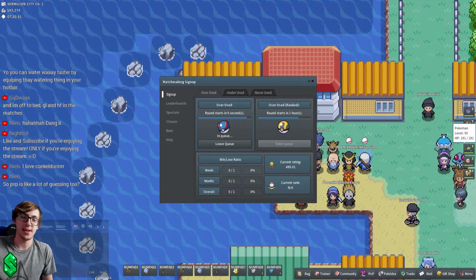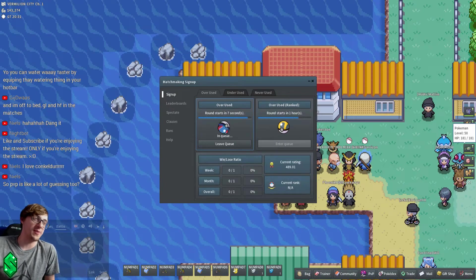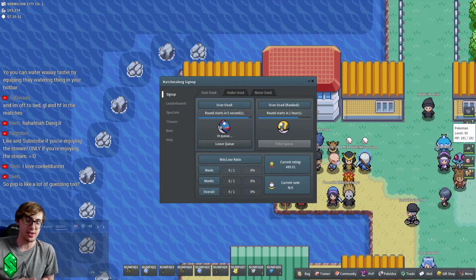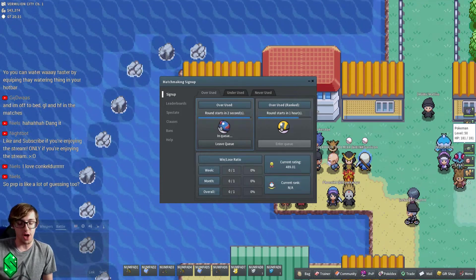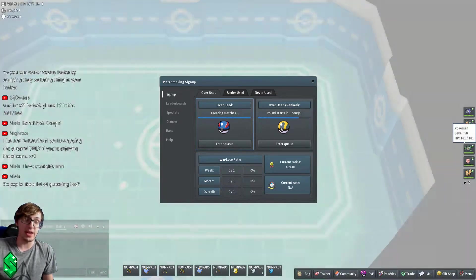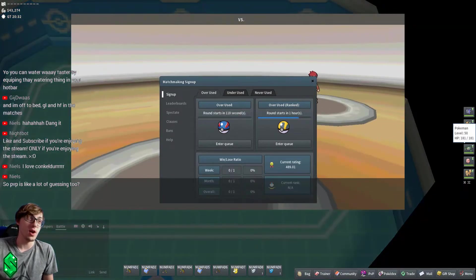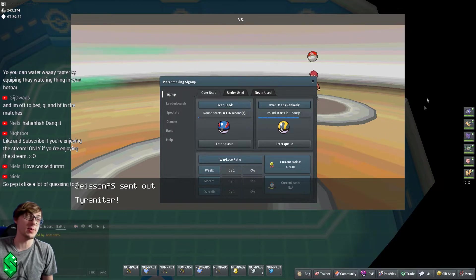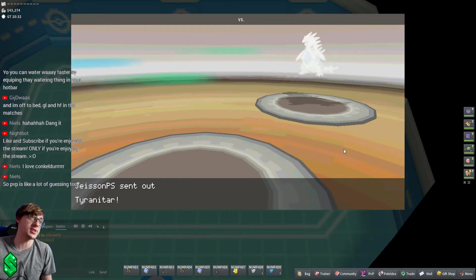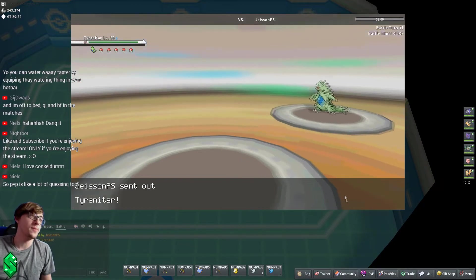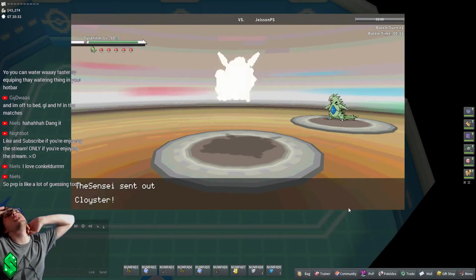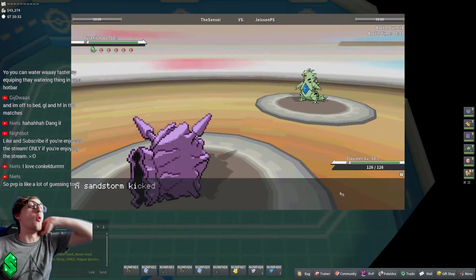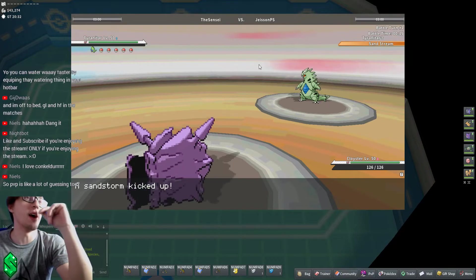It's just like 50-50 mix-ups where you have to read one way or another. And if you read incorrectly, some of the incorrect reads can be catastrophic. So the idea is to figure out which of the options could be the worst for you and play around that.